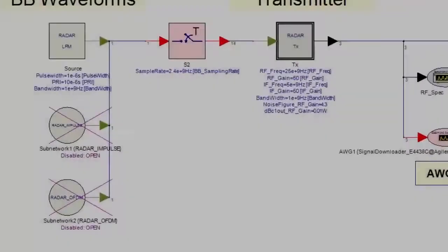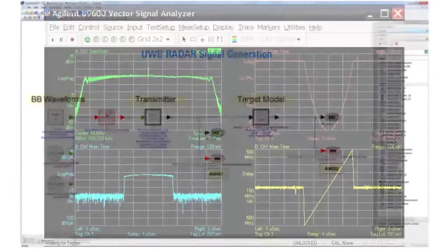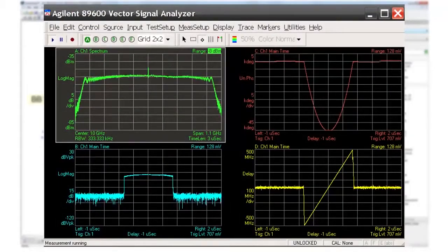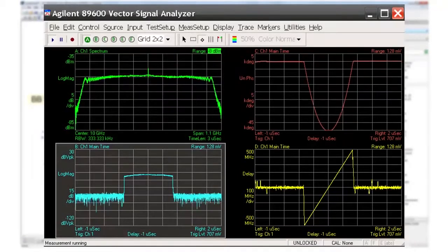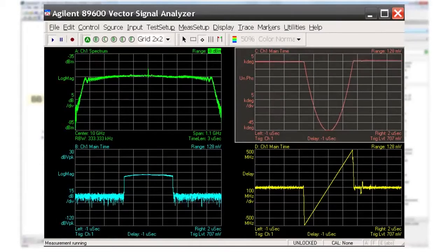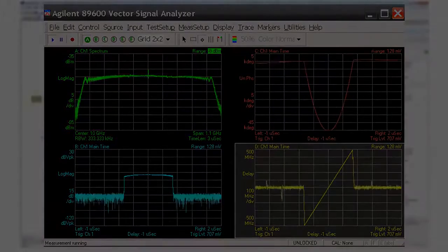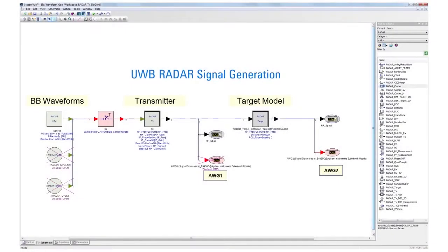Now we will create an LFM UWB signal with a 1 GHz bandwidth, a 1 microsecond pulse width, and a 10 microsecond repetition interval. In the upper left plot we can see the 1 GHz wide radar spectrum centered at 10 GHz. The log magnitude envelope versus time is shown in the lower left plot, the signal phase is shown in the upper right plot, and the 1 GHz wide LFM chirp in the lower right plot.